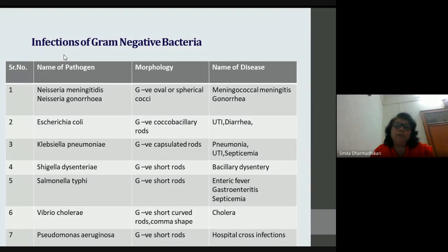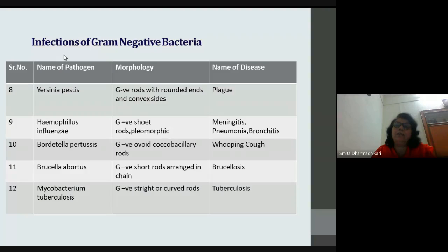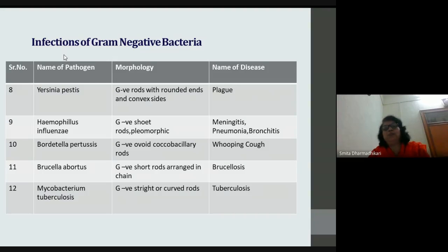Klebsiella pneumoniae causes pneumonia, urinary tract infection, and septicemia. Shigella and Salmonella — including Salmonella typhi, paratyphi A and B — cause enteric fever, known as typhoid. Cholera is caused by Vibrio cholerae. Other diseases include plague, meningitis, whooping cough, brucellosis, and tuberculosis. These bacteria are classified by their systemic invasions — respiratory, gastrointestinal, urinary, central nervous system, and circulatory infections.